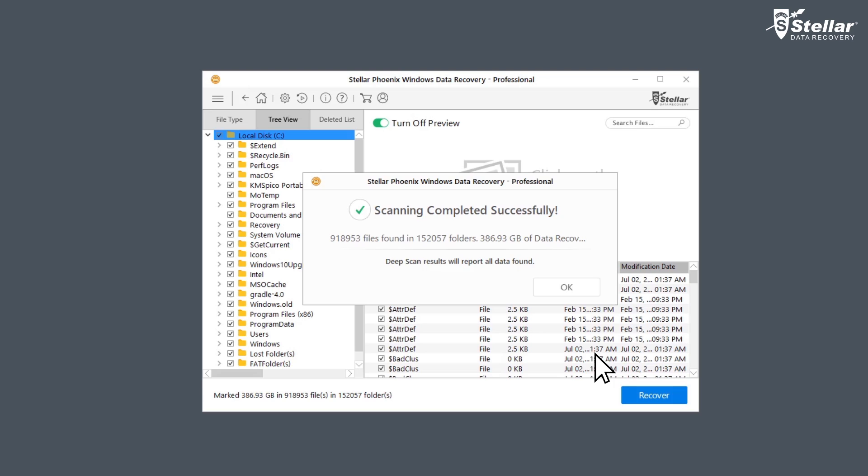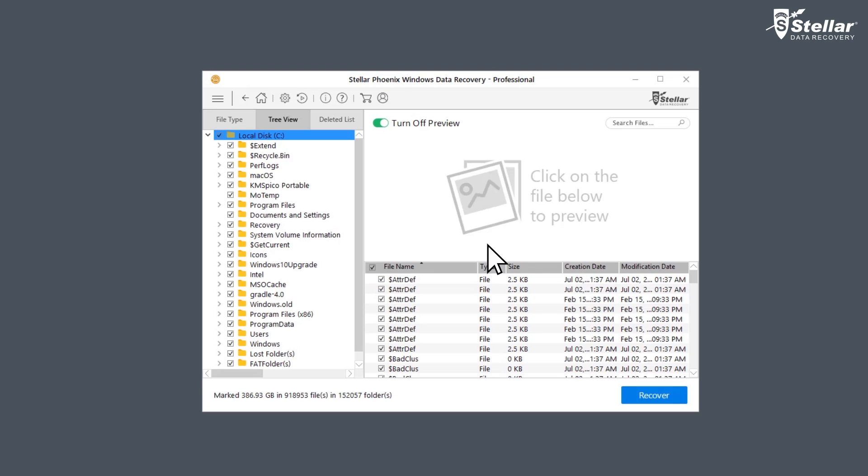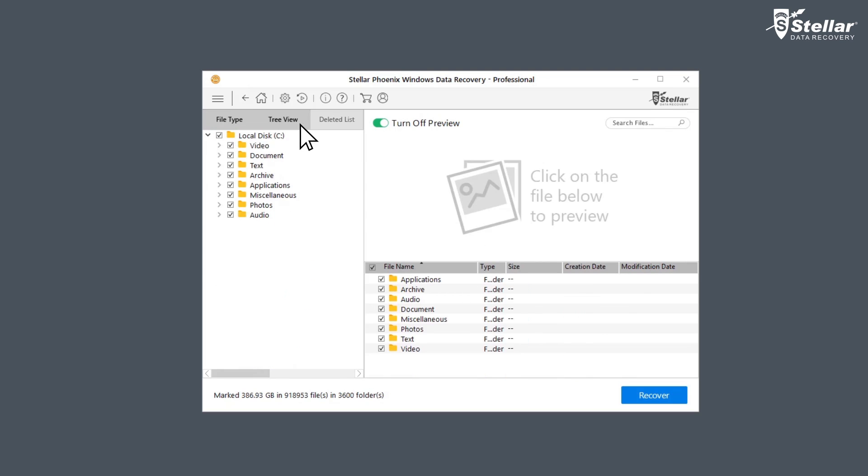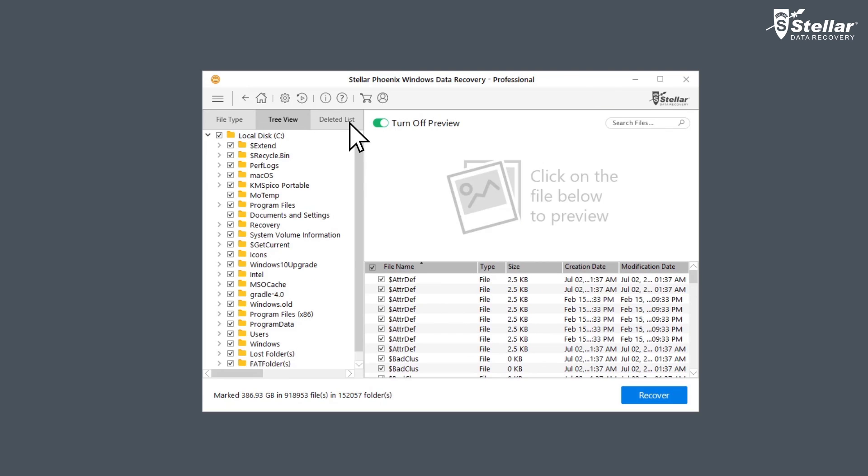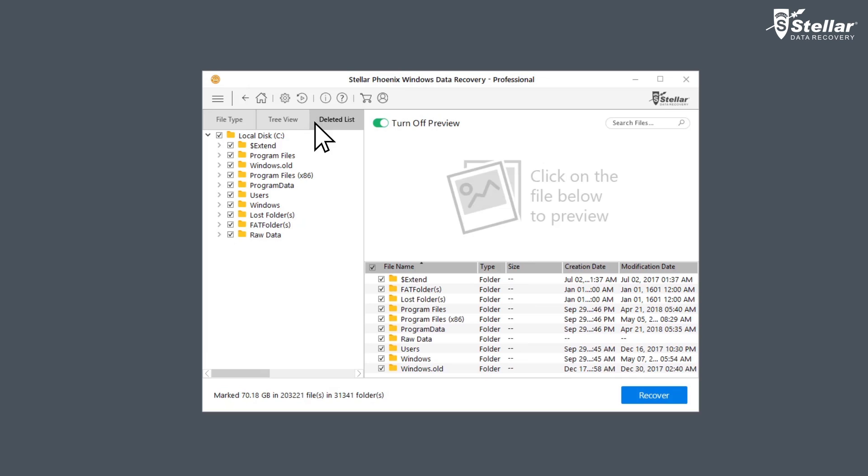After the scan completion, the software lists all the recoverable files on the left panel of the interface. Here you can see all the files under file type, tree view, or deleted list to analyze your data.